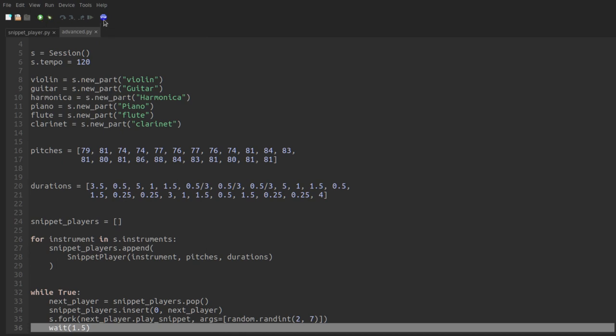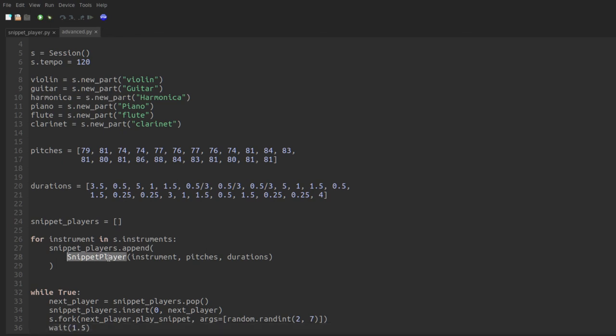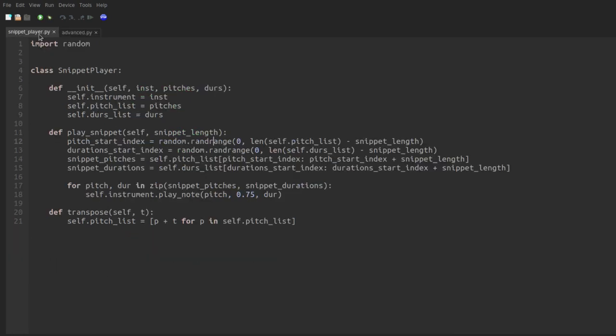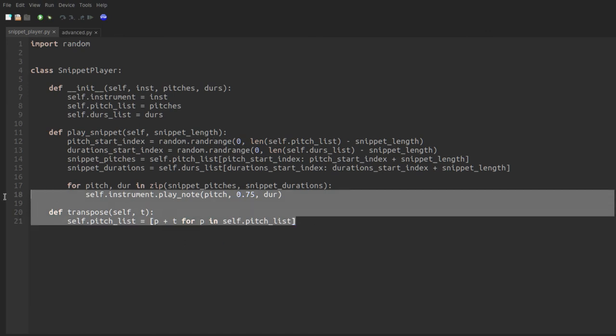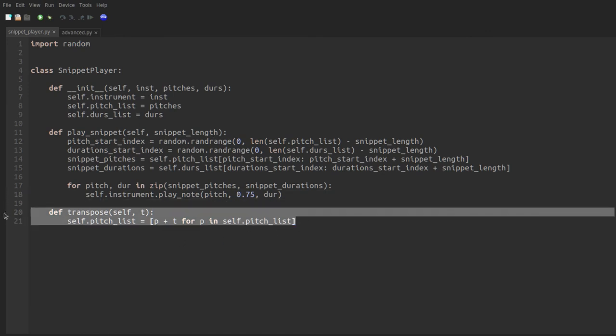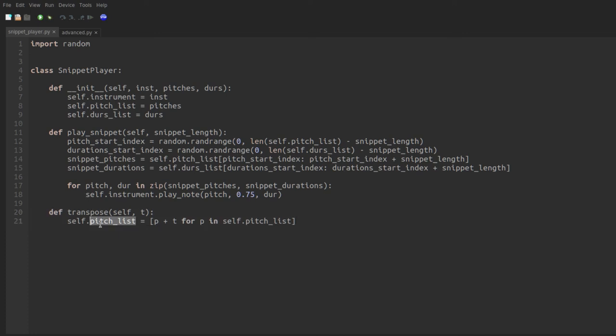So pretty interesting, and definitely by far the easiest way of doing this is by creating the snippet player class. But I'm also going to add one more element to this, which is that the snippet player, I added a method to it called transpose. And if you call transpose, then it takes its pitch list, and it shifts it up or down by however much you've asked it to transpose it. And so this changes the state of the snippet player.